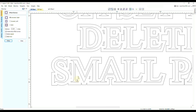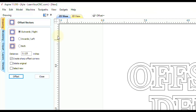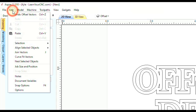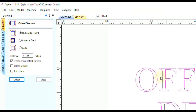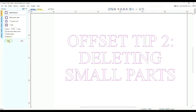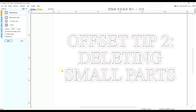I'm going to show you a trick to delete those little parts much easier. Go to Edit > Undo to return to the original state. In the offset tool, make sure the 'Select New' option is checked on — when you click offset, that will select all the new parts, but it will also select the bigger parts that you want to keep.